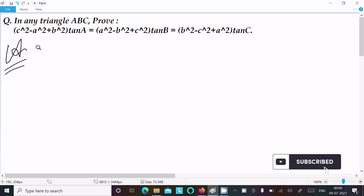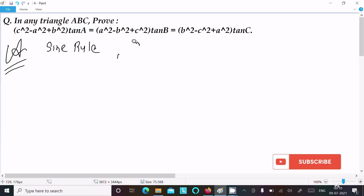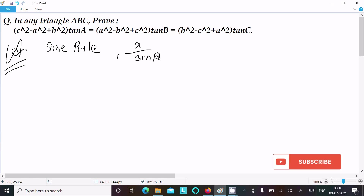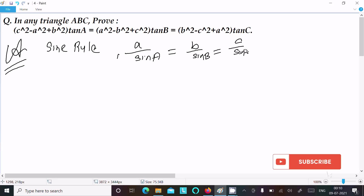First I am going to write the sine rule. The sine rule states: a divided by sin A = b divided by sin B = c divided by sin C = k.